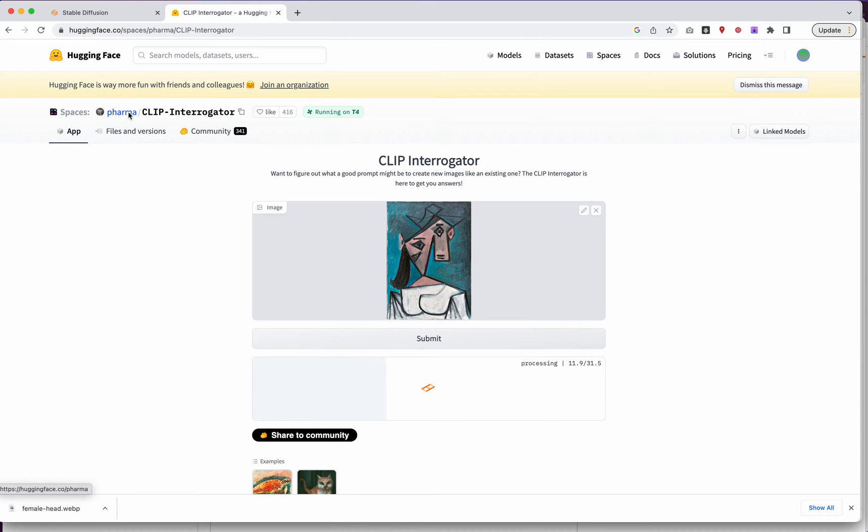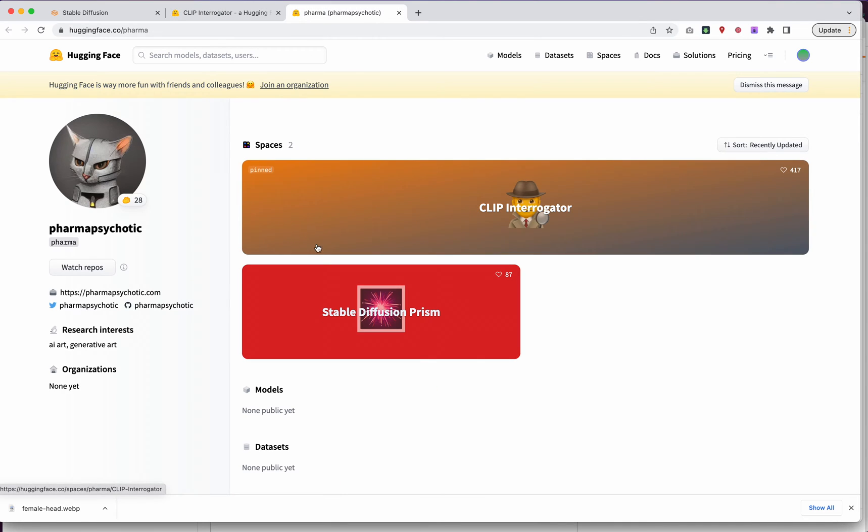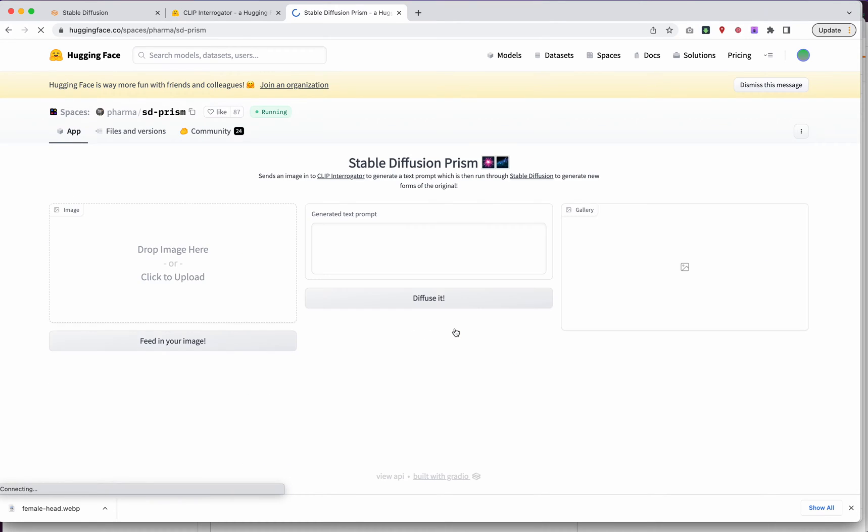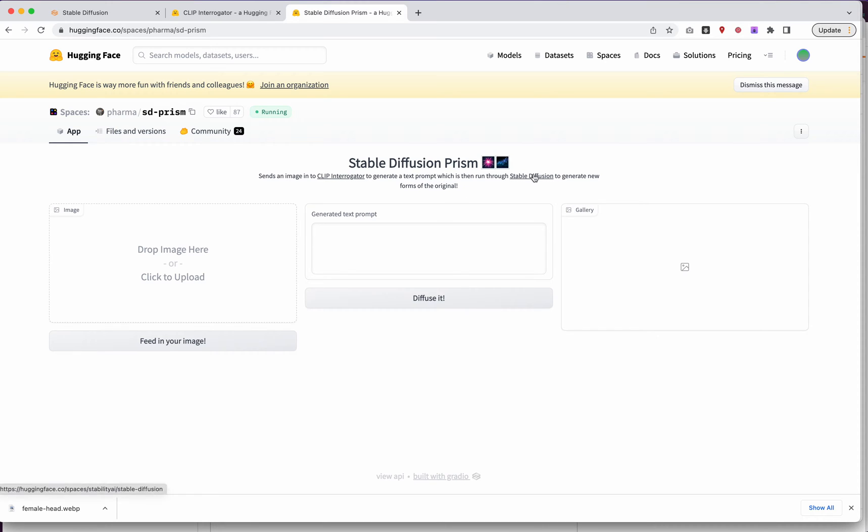Pharma, which is, I believe it's Pharma Psychotic, they have some really interesting tools. I think they have other ones on their GitHub, but I've always sort of appreciated following some of their work. So I'd be interested to see what is Stable Diffusion Prism. Sends an image to Clip Interrogator to generate a text prompt, which is then run through Stable Diffusion to generate new forms of the original. This is exactly what we just did. So this is one click. We'll do that for you. So actually, let's go ahead and do this.